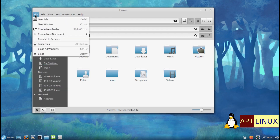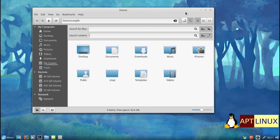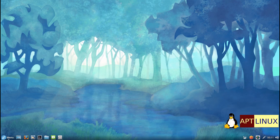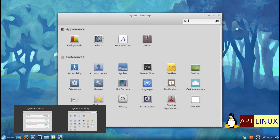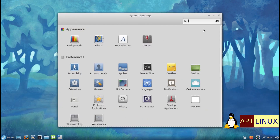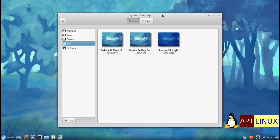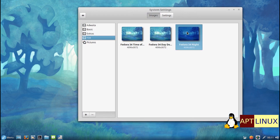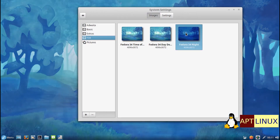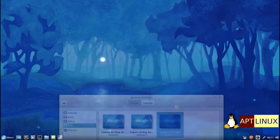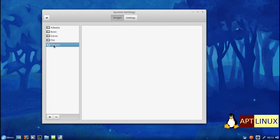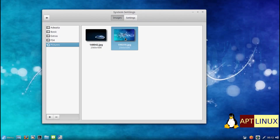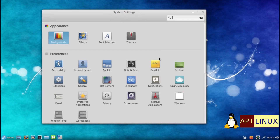The Cinnamon control center application lets you configure every aspect of the Cinnamon desktop and the computer in general.